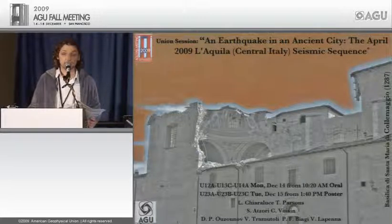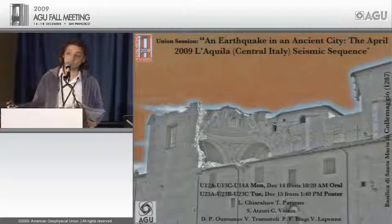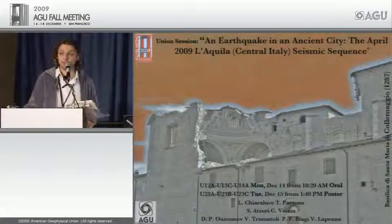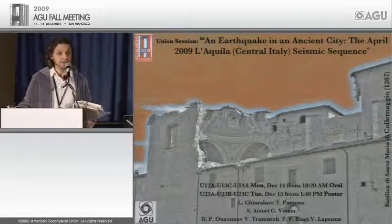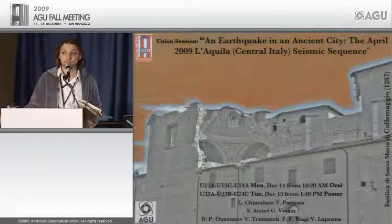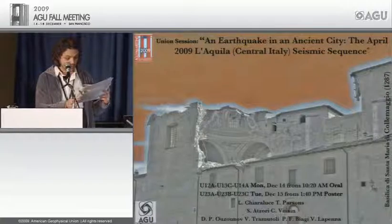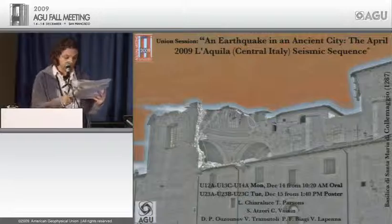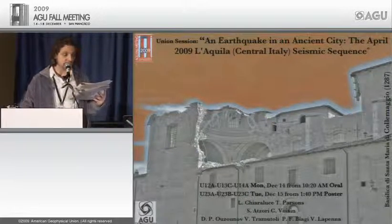A quick reminder for speakers: you will be advised after 12 minutes, and there is a clock on the desk for timing. Please leave a couple of minutes for questions. The first speaker is Alberto Michelini, presenting work by Maggi and Michelini on continuous waveform data stream analysis, detection, and location of the L'Aquila earthquake sequence.